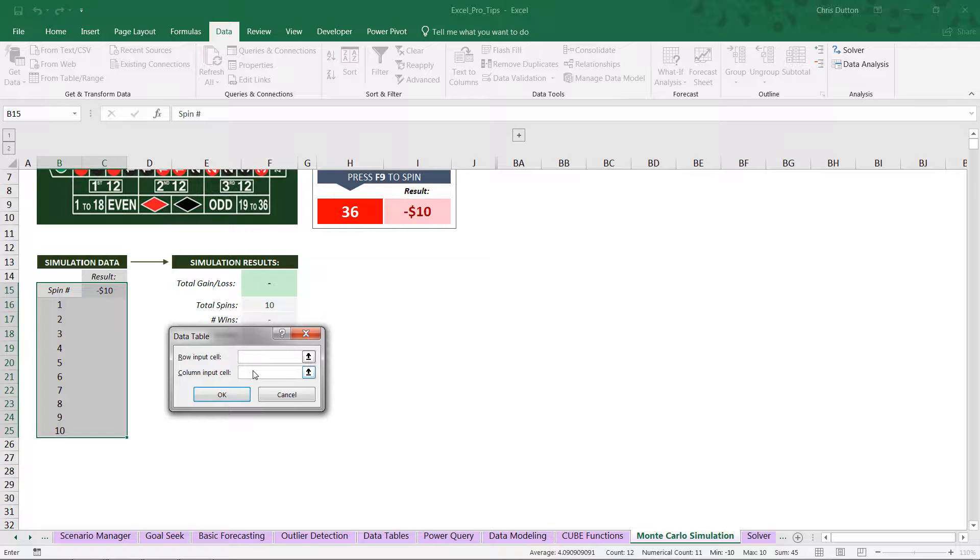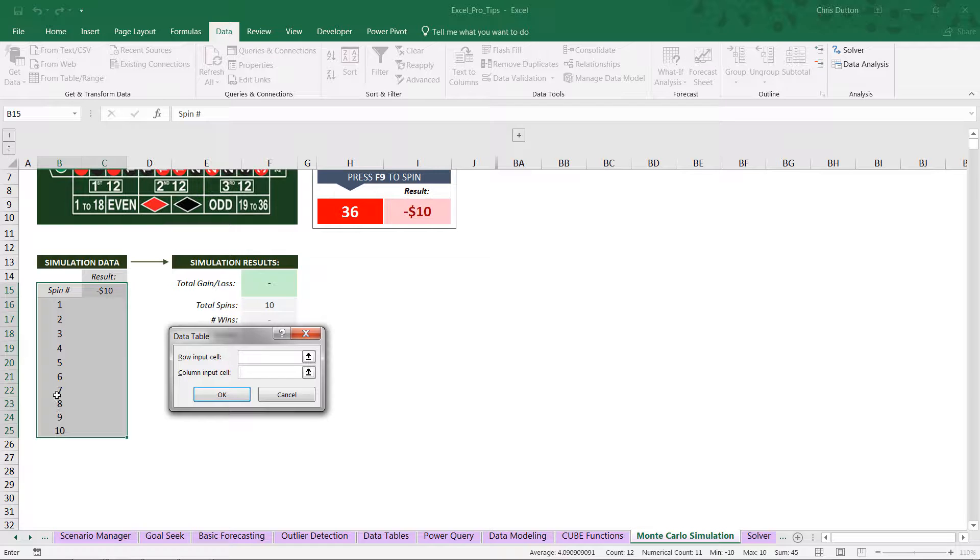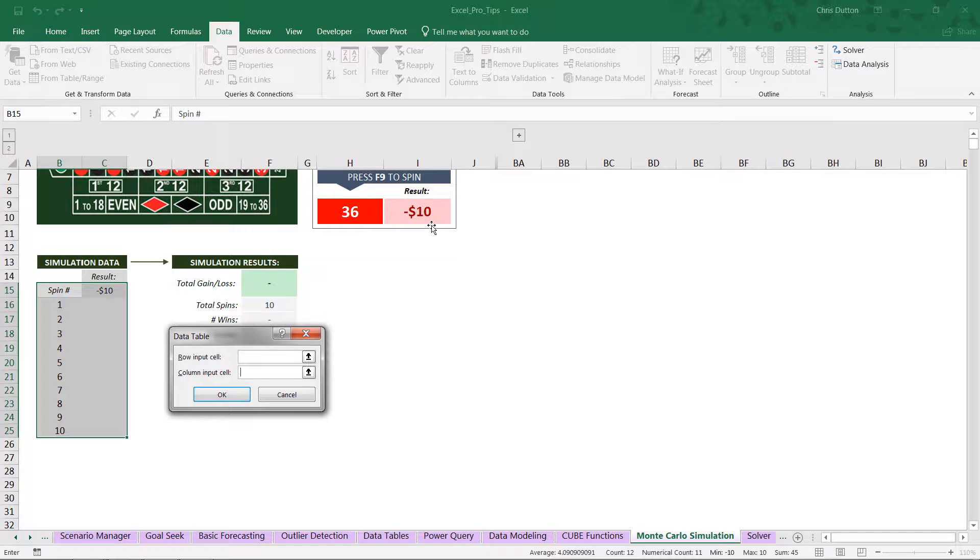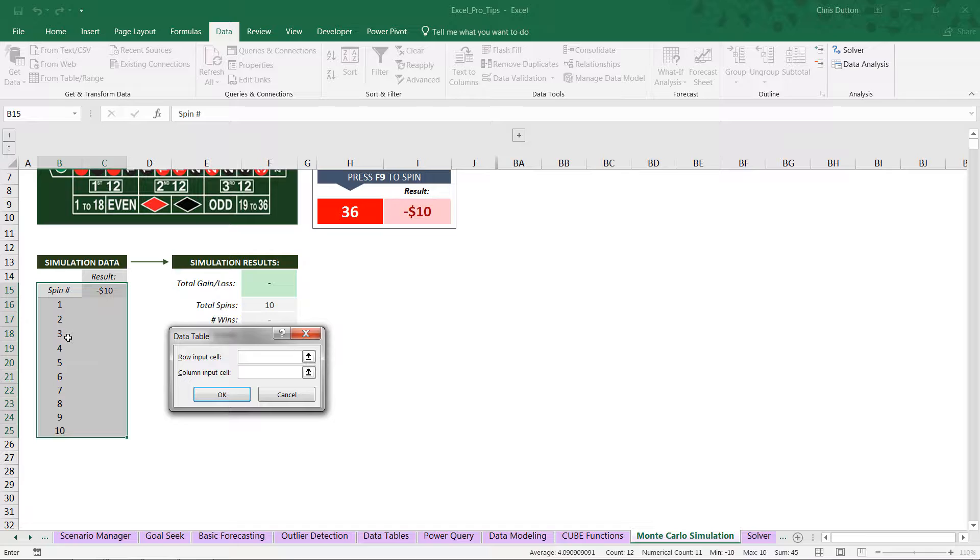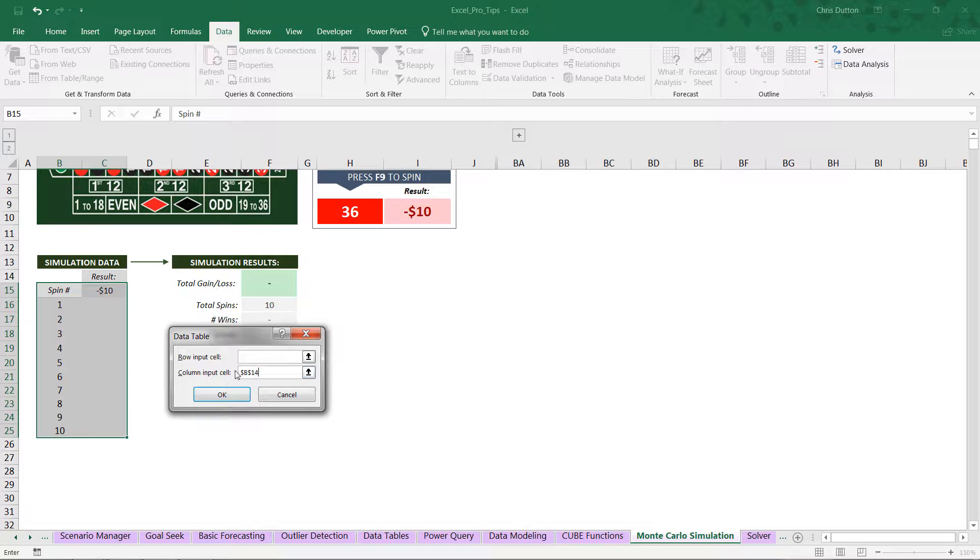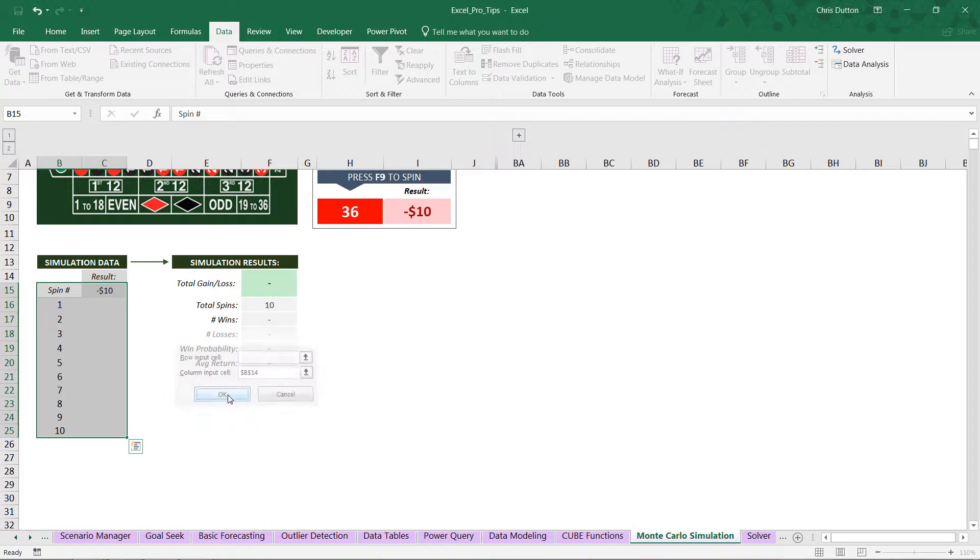Now we don't have any variable values that we're testing in rows, so that's obviously going to be blank. But here's where things get a little bit strange. We do have different values here in our column, so we need some sort of a column input. But these values don't actually feed into any input that impacts our results. In other words, we're not actually plugging the number 1 or 2 or 3 into some formula input. We just want to randomize that formula a certain number of times. And to make Excel realize that, all we have to do is reference a blank cell. So cell B14 is completely blank. We can use that for a column input and press OK.